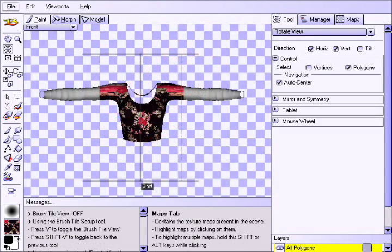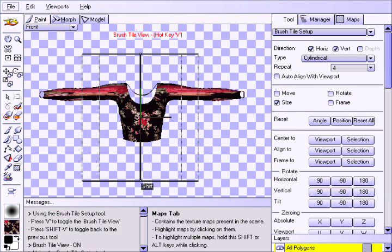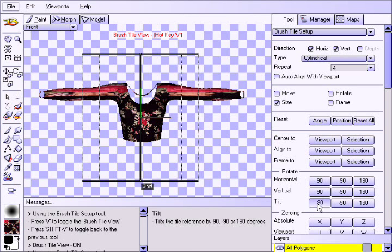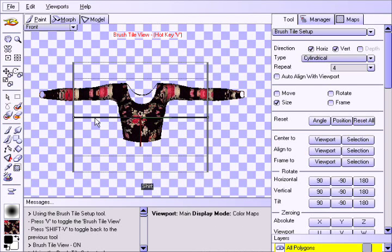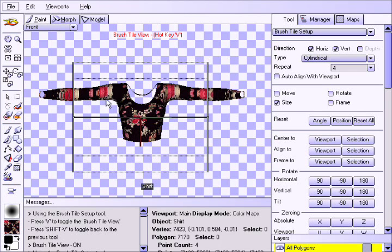We will now press the V and Shift V hotkeys again. Under Rotate, press the Tilt to 90 degrees button and notice the cylinder in the viewport. From this point we will use the exact same procedure as we did for the torso for the sleeves.